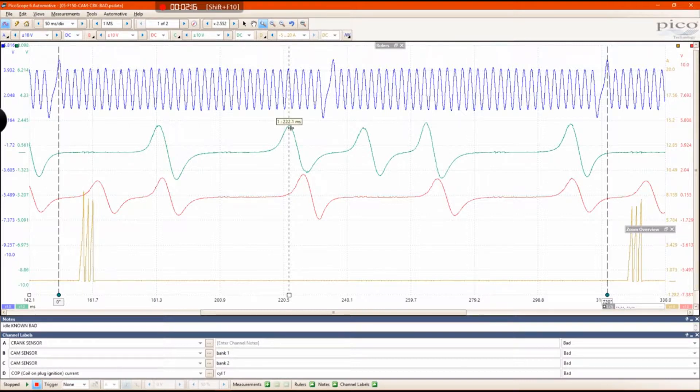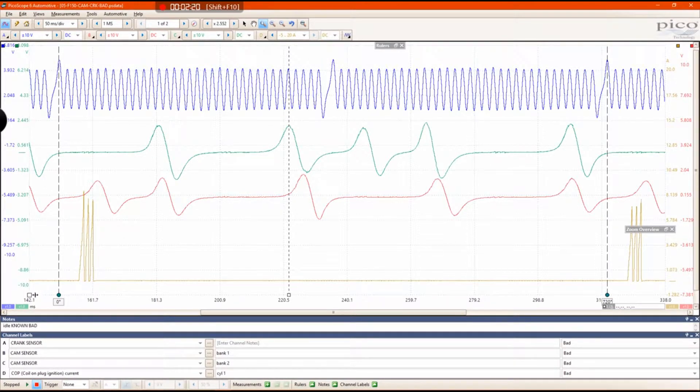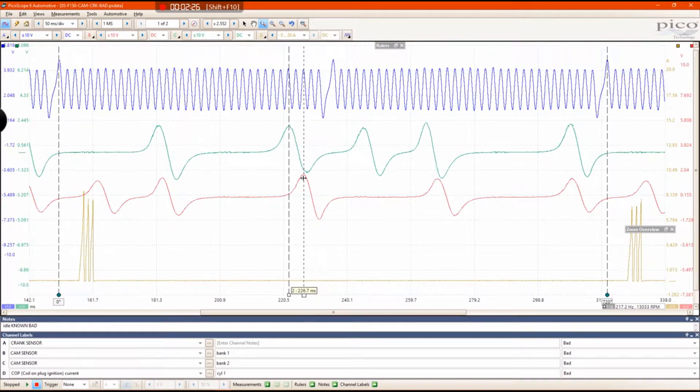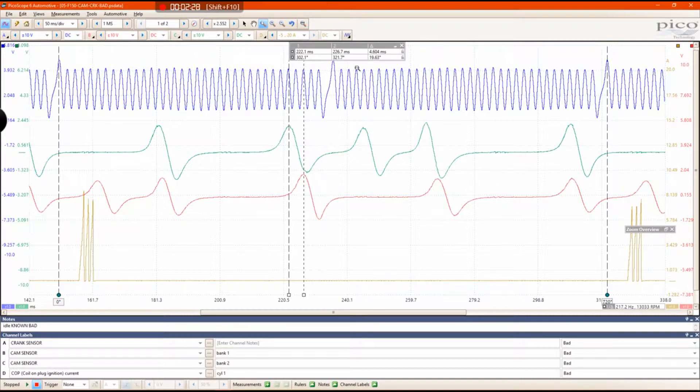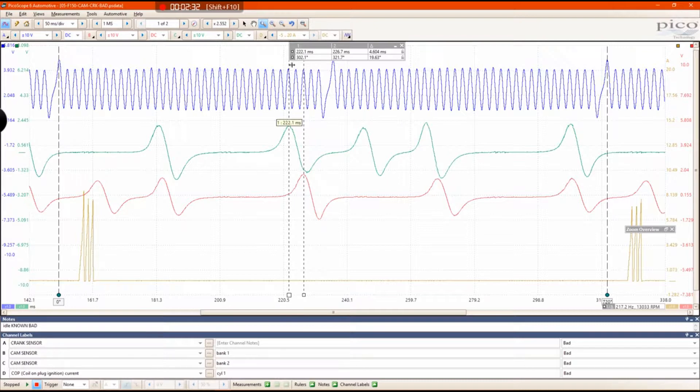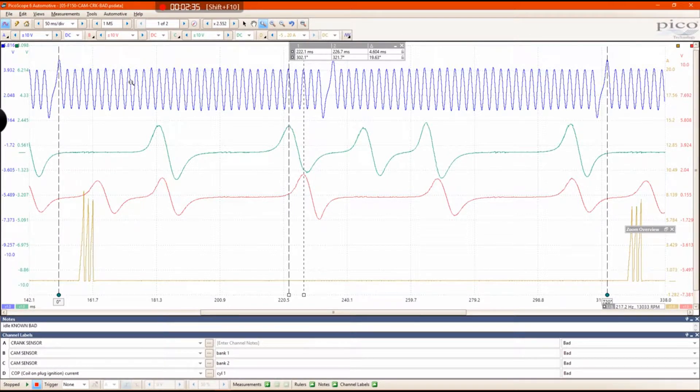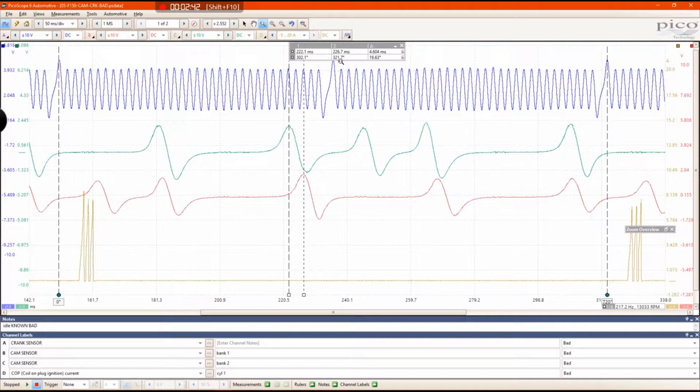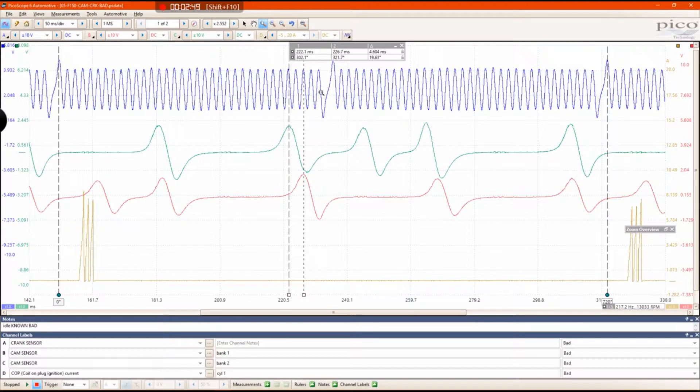And then grab another ruler and put it at your second cam signal peak. You will see in this ruler box that the first camshaft is 302 degrees after top dead center and your second cursor is 321 degrees after top dead center.